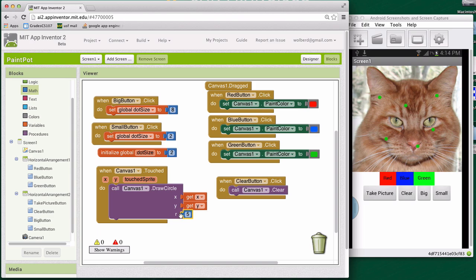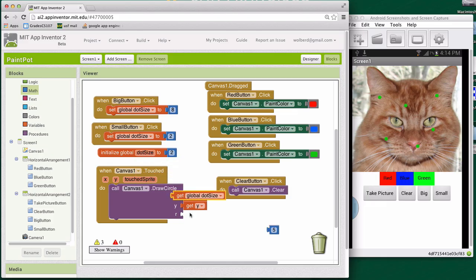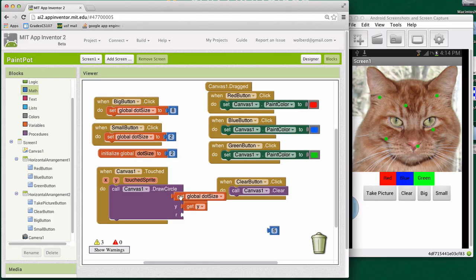So what we really need to do is get rid of that five. Instead of setting some fixed number here, we need to get kind of abstract. And we need to grab a reference to dot size.